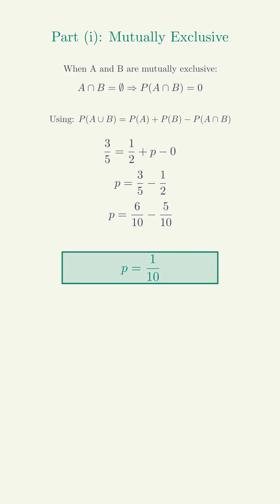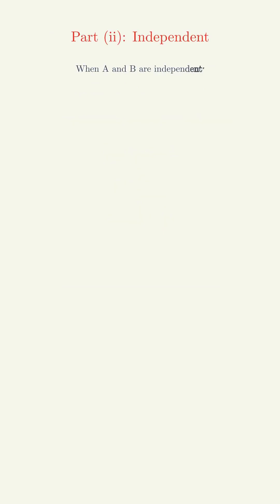Therefore p equals 1/10. Part (ii): Independent. When A and B are independent, P(A intersection B) equals P(A) times P(B) equals 1/2 times p.